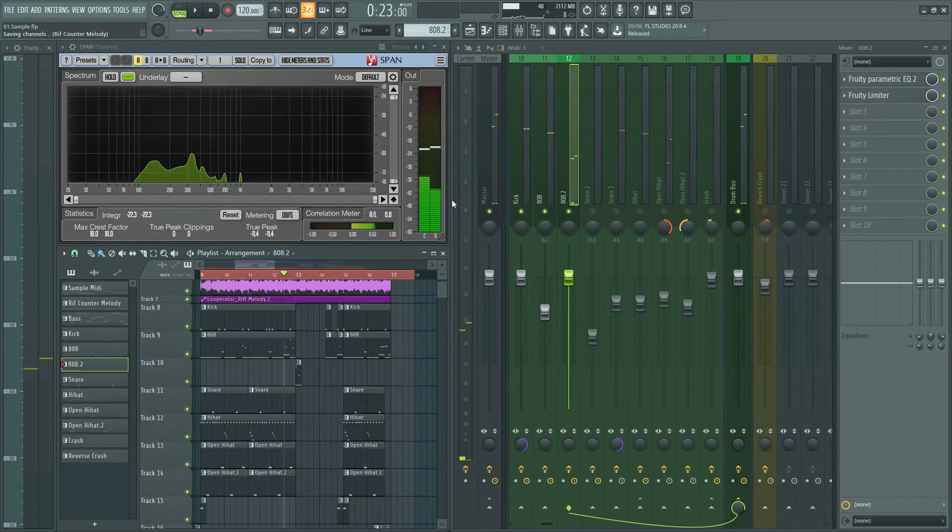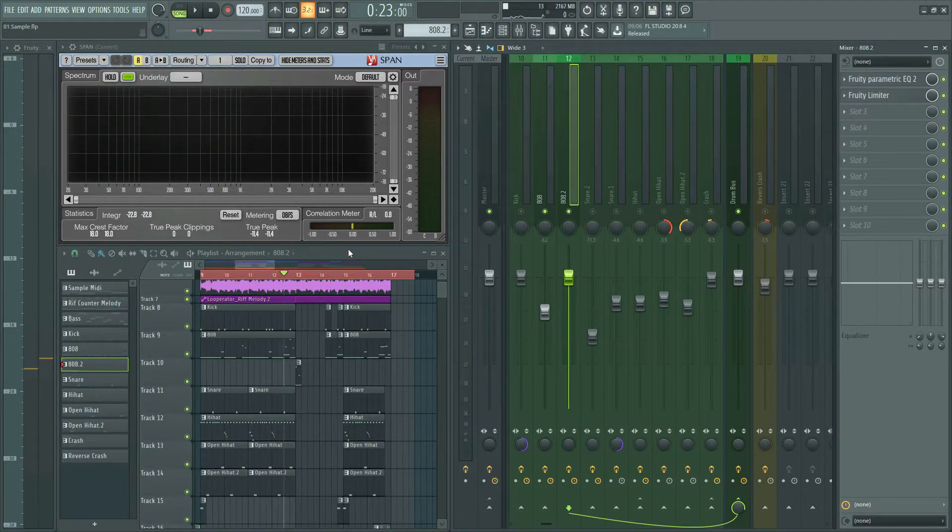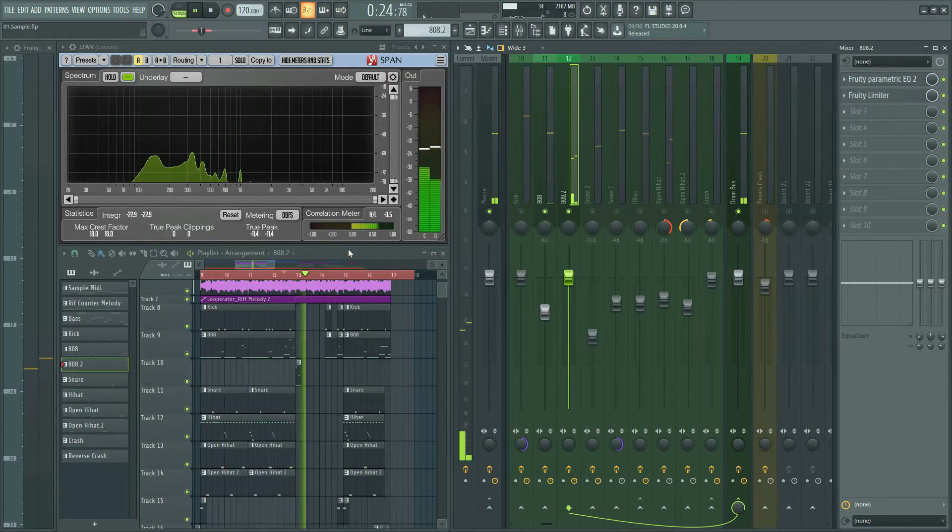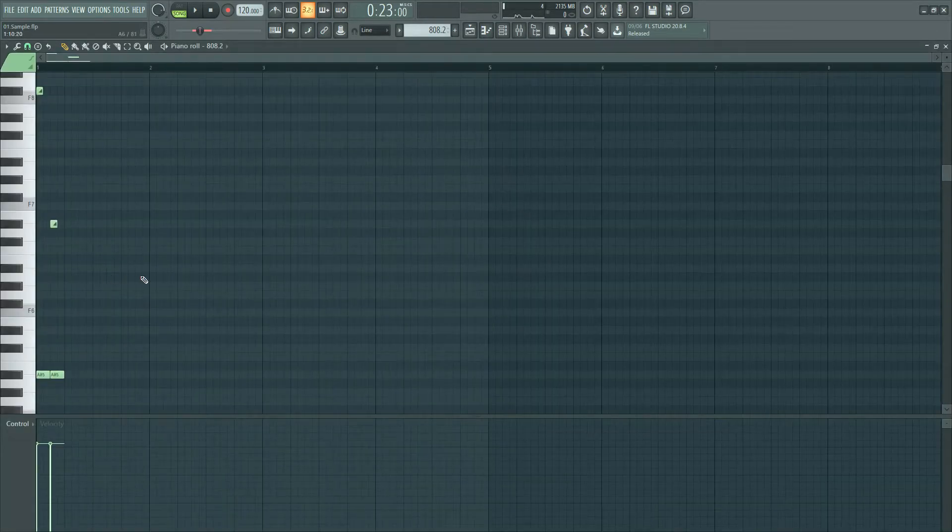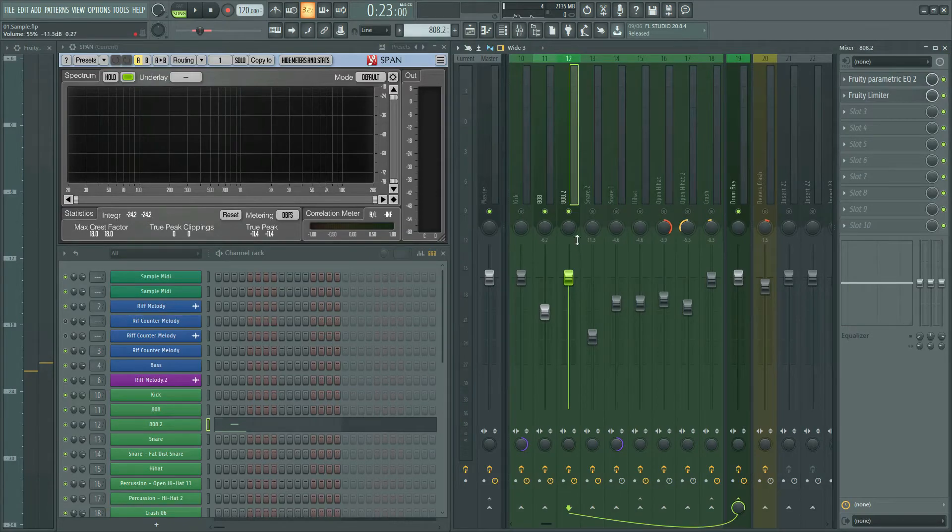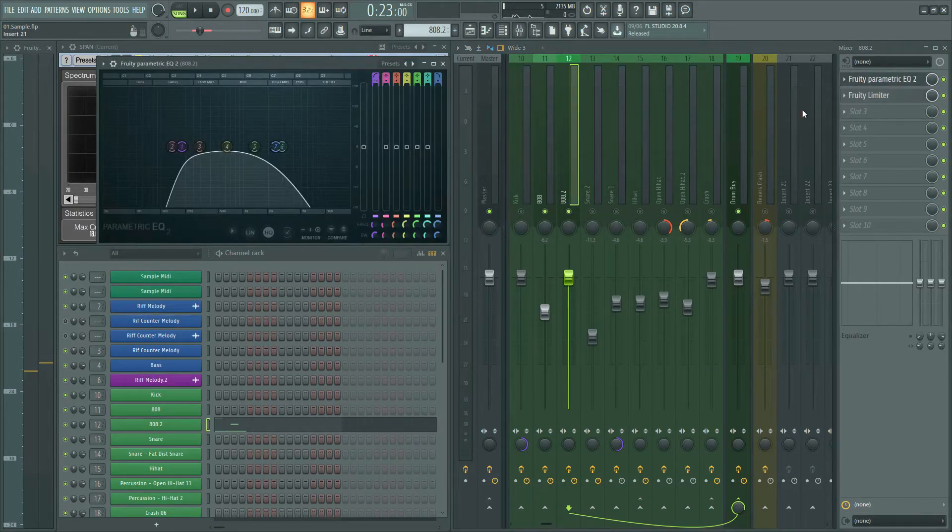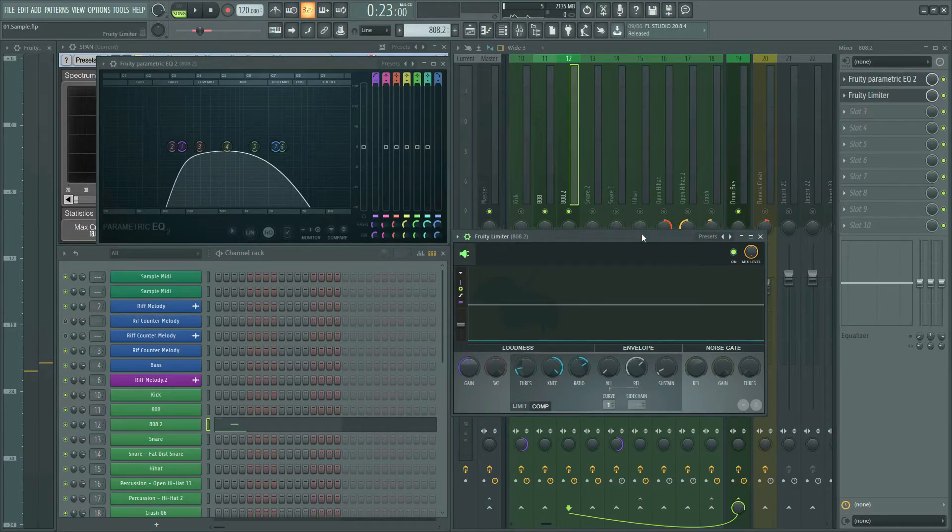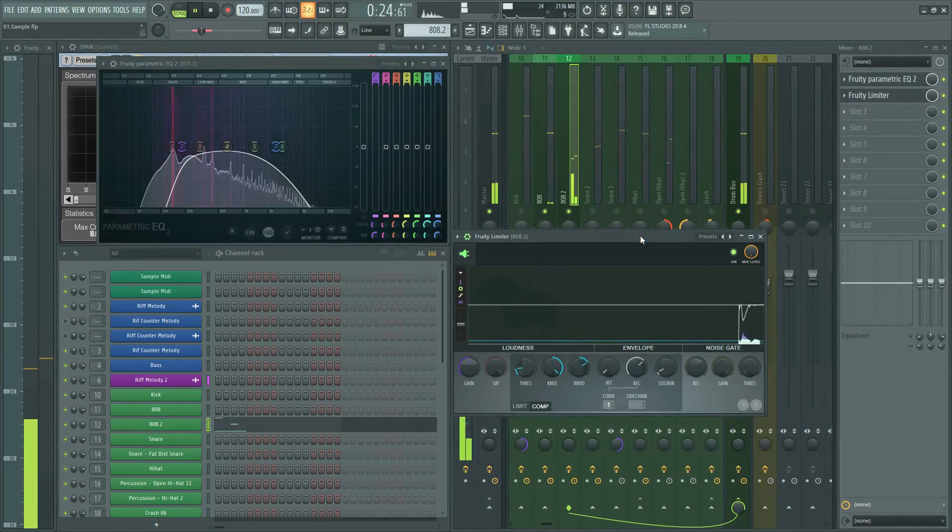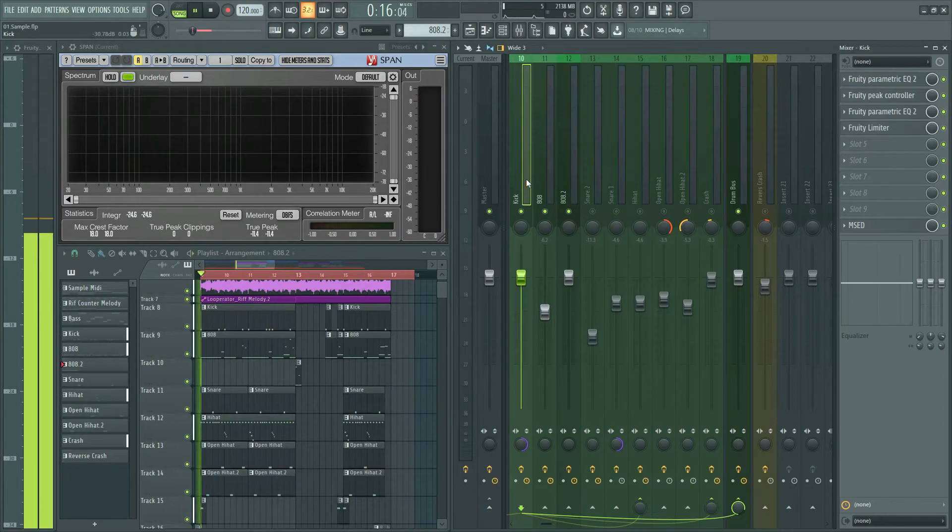Here I made a delay effect for the 808 for more bounce. I put the last two notes in another pattern and routed to a new mixer channel. And added an EQ to cut low and high, and also compressed it to make it look like a delay effect.